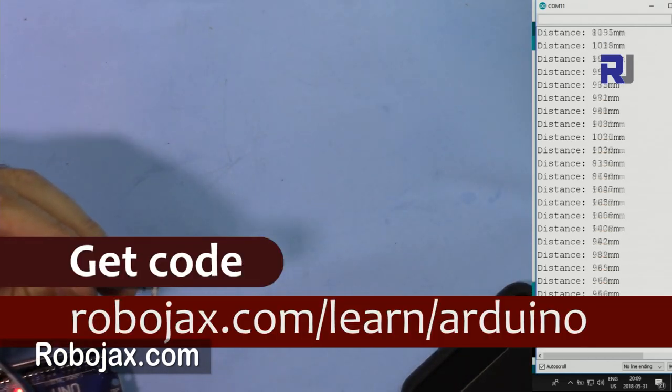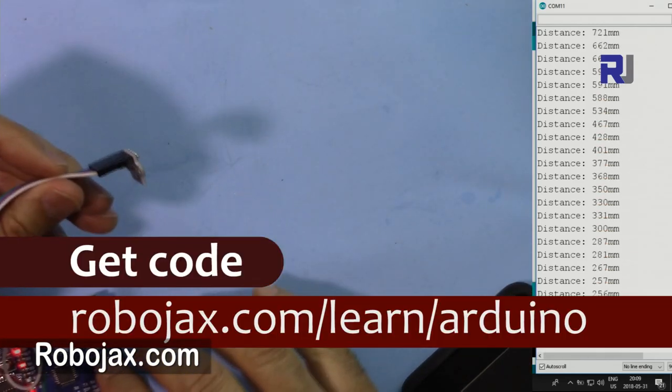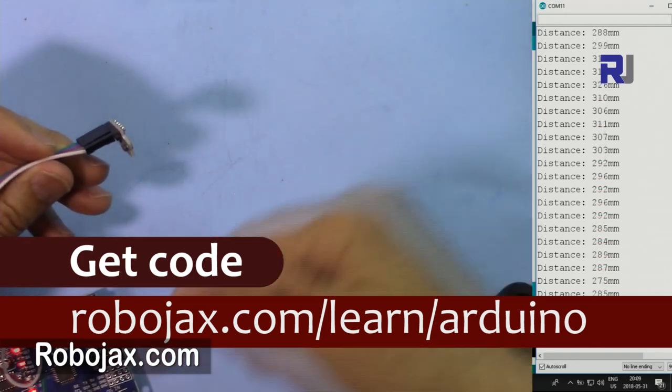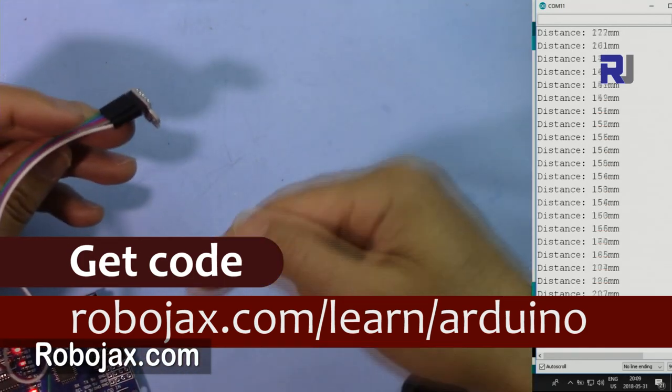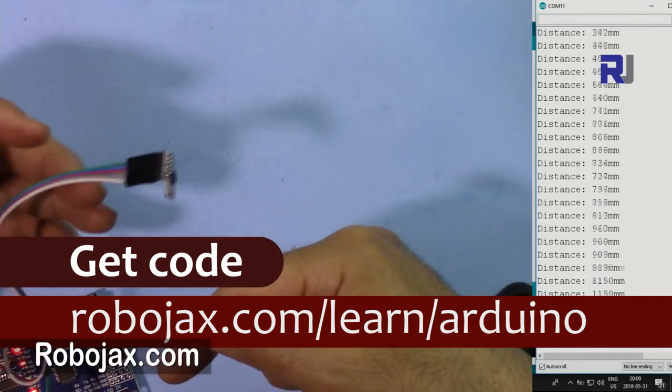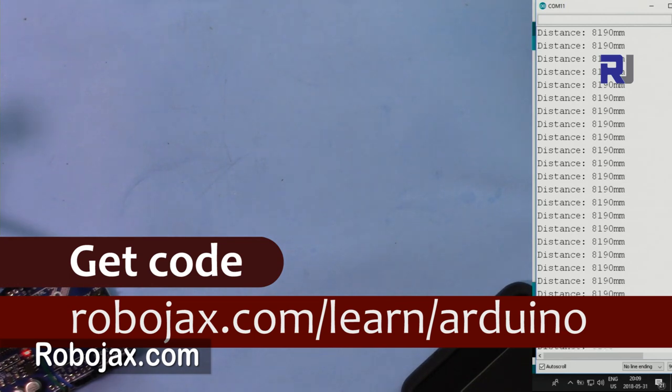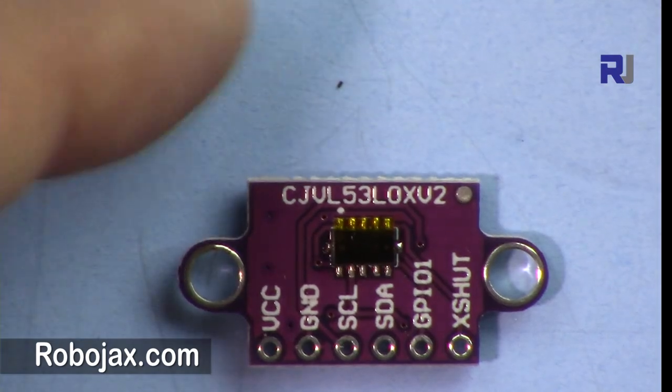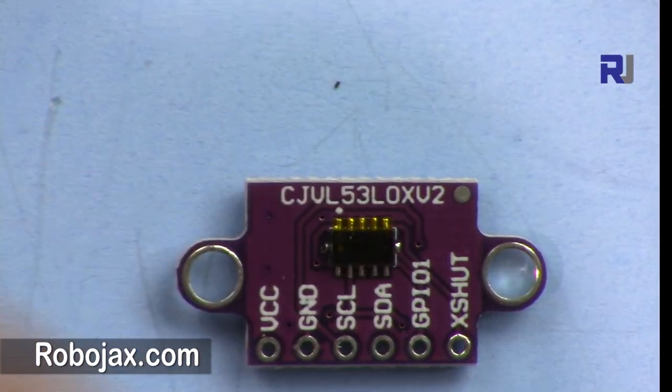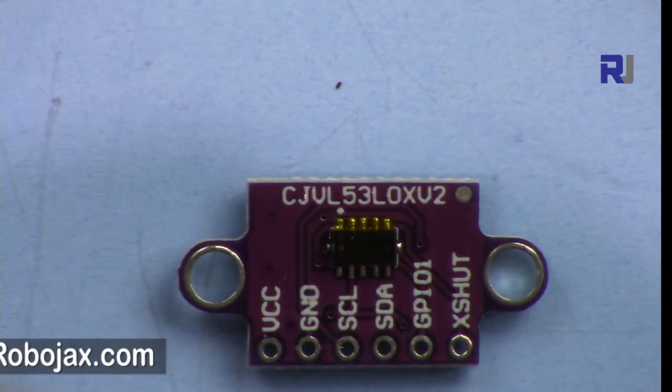You can get the code for this project by clicking on the link in the description which will take you to robojax.com/learn/arduino. So let's get started with this. This is the module, usually it's shipped with this six pin header that you need to solder.